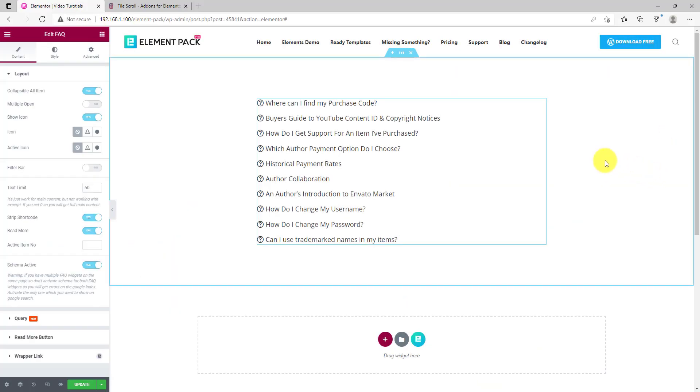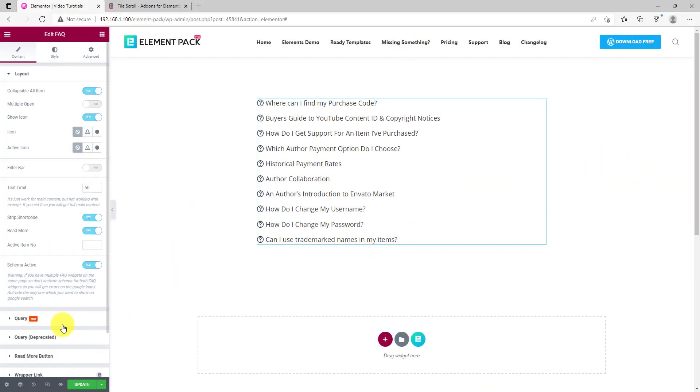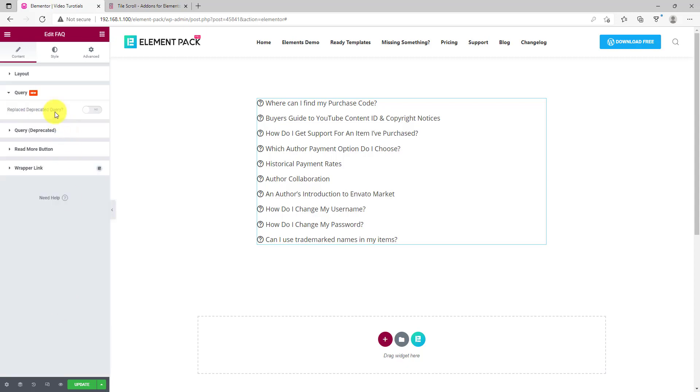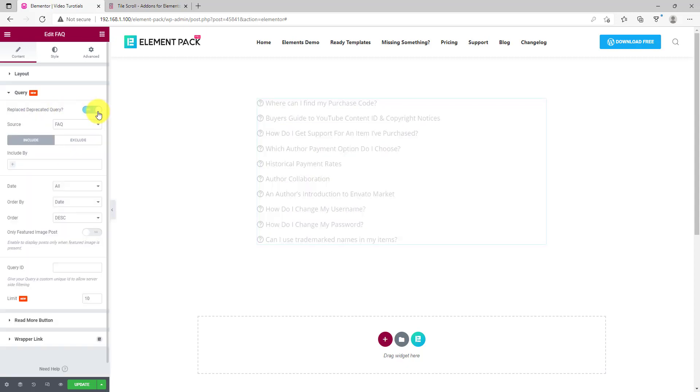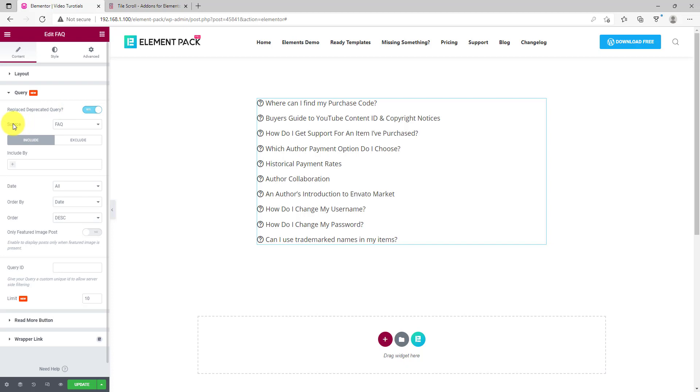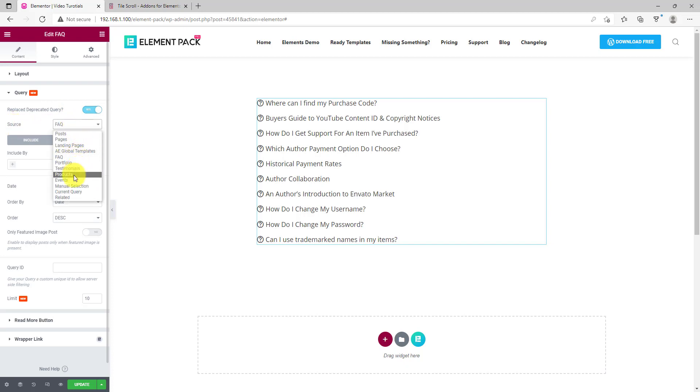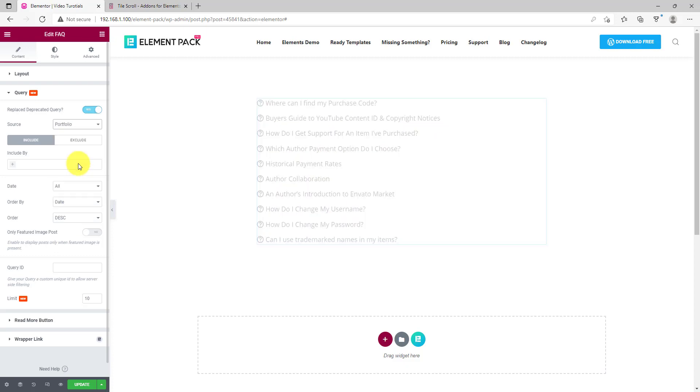Last but not least, we have added query options to the fact widget. Now, you can show many things using the fact interface like portfolio, products, authors, etc.